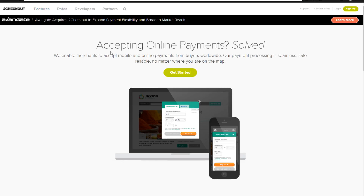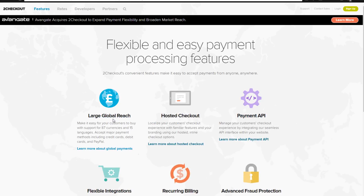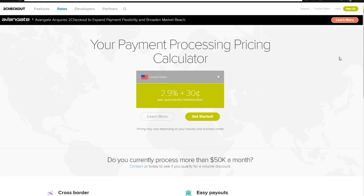If we take a look at the features of 2Checkout, they have a global reach and hosted checkout. They have the API payment. Their rates are very important for a lot of you guys, because how much are you going to be paying them for each transaction? So if you're in the United States, the successful transaction charge you would pay to them as your payment gateway is 2.9% plus 30 cents.